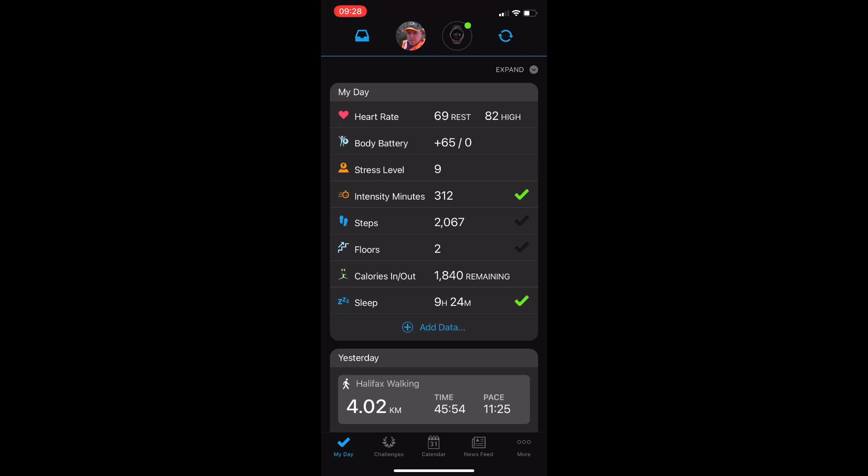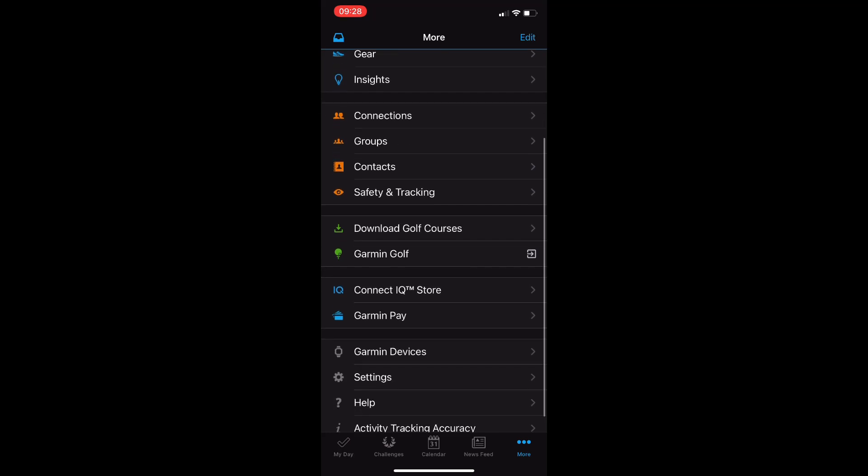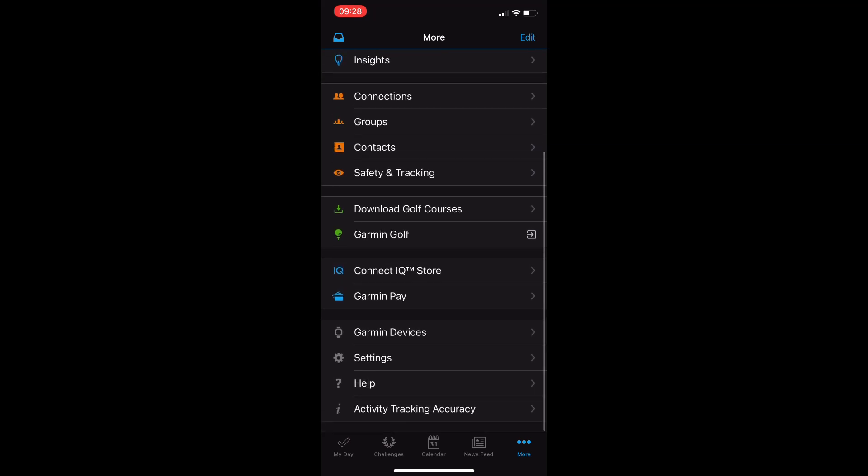We'll get started here by tapping on the more icon down at the bottom right and from the list we'll scroll down and tap on Garmin devices.